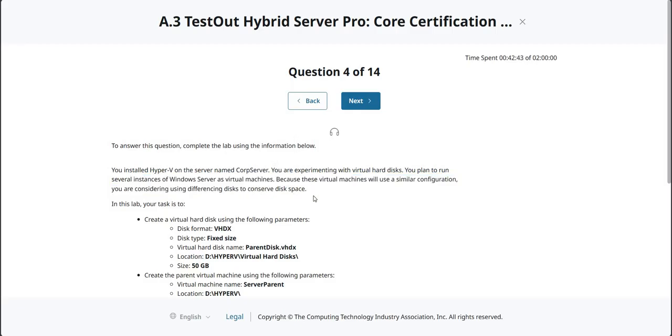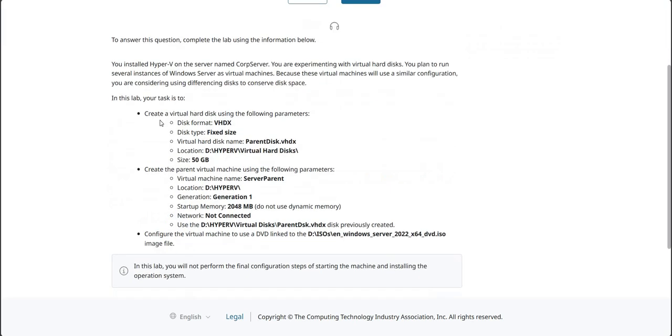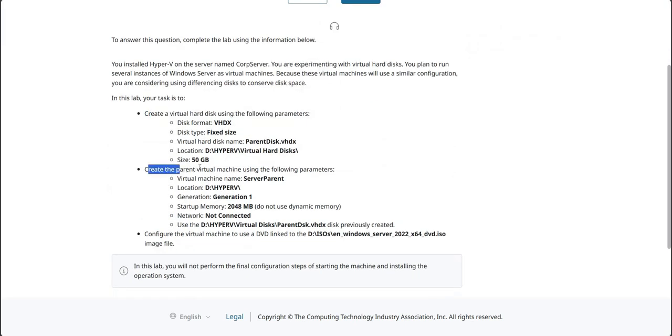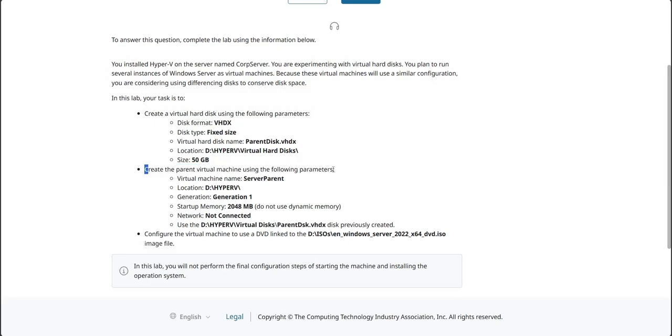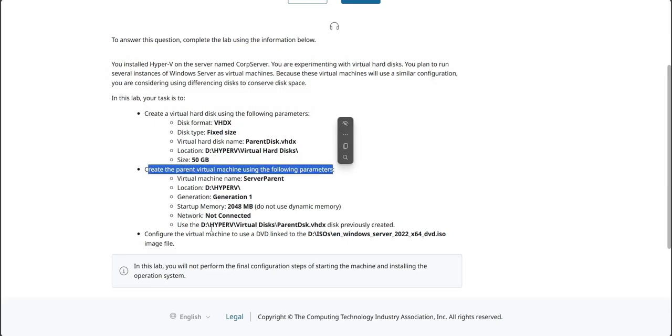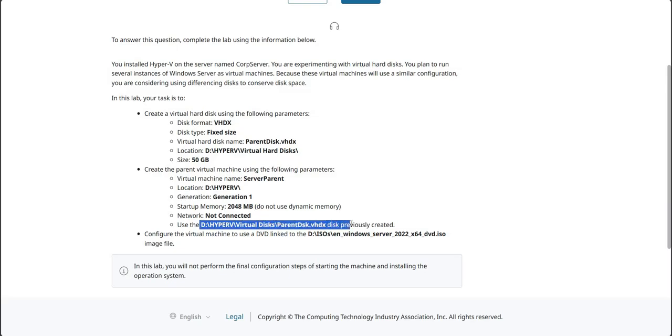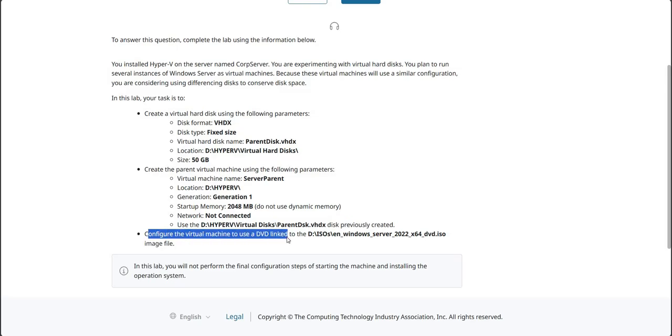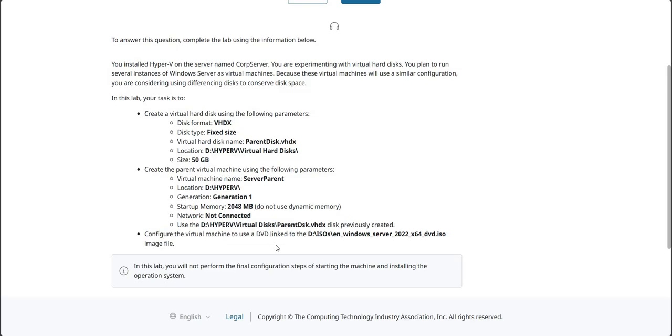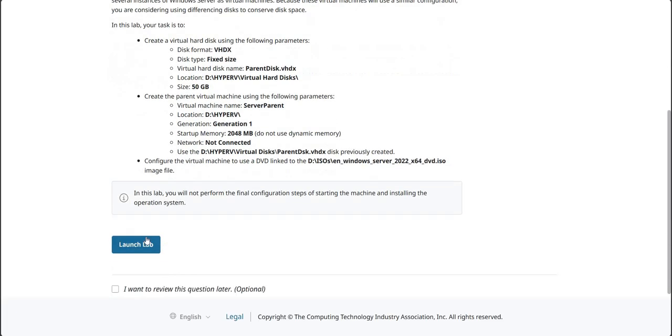You are considering using a differencing disk to conserve disk space. So we're going to create some virtual hard disks, then we're going to create the parent virtual machine and associate that with the parent disk, and then we're going to configure the virtual machine to use a DVD ISO. Alright, let's get going.